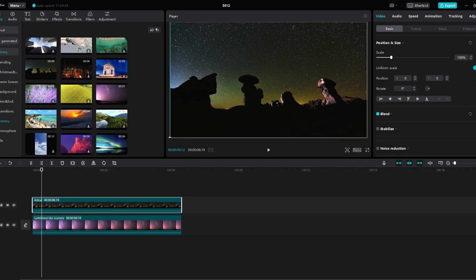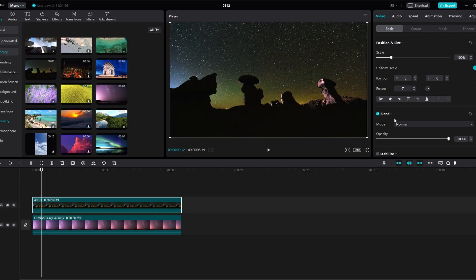Locate the blending option at the bottom of the screen. Click on Blending Mode and use the drop-down menu to choose a blending mode for your video.